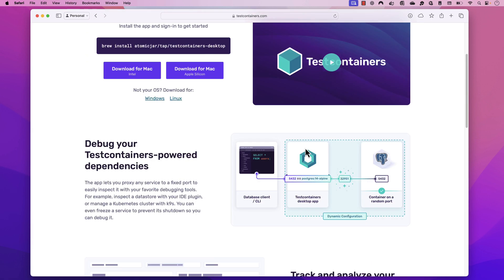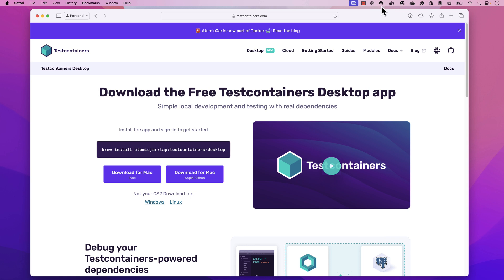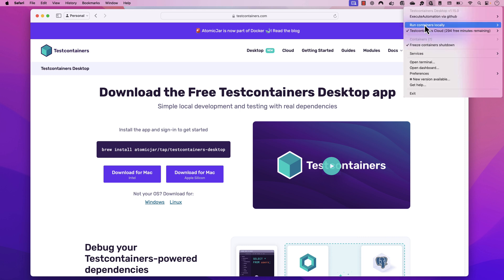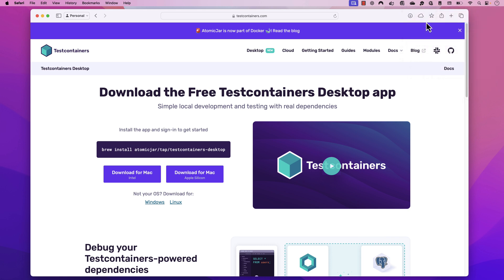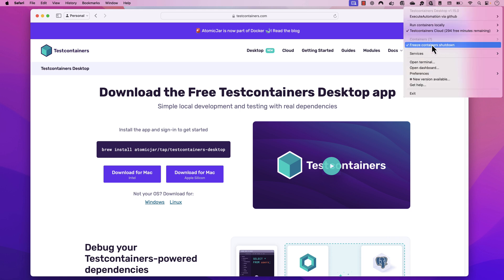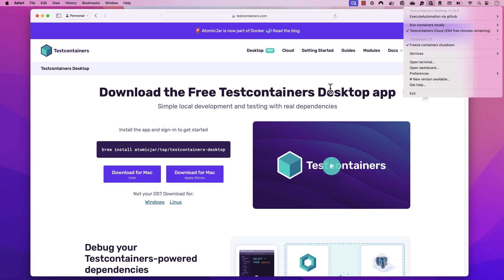I've already installed it on my local machine. You can go ahead and download it as you wish. You can see the Test Containers Desktop here — it shows me how I'm logged in. If it's running in my local test container it'll show up here, and if I'm using the Test Containers Cloud I can see that as well. I can also freeze a container which has been spawned up, and all those features are available here.